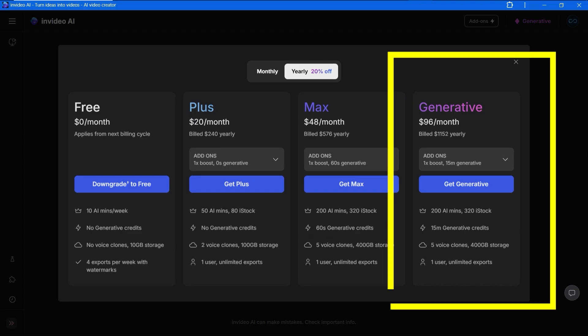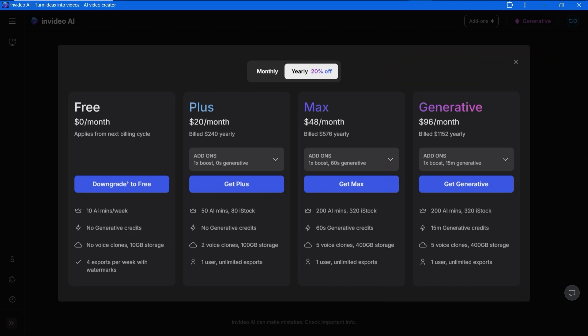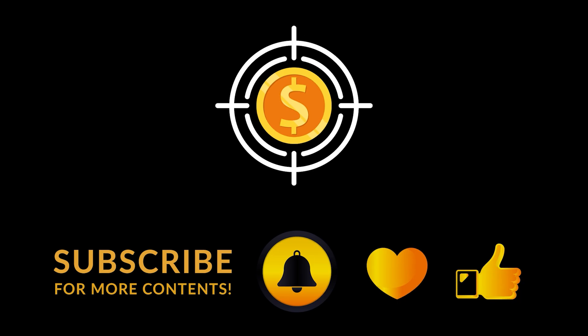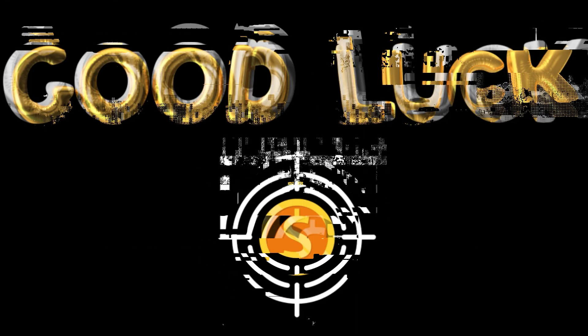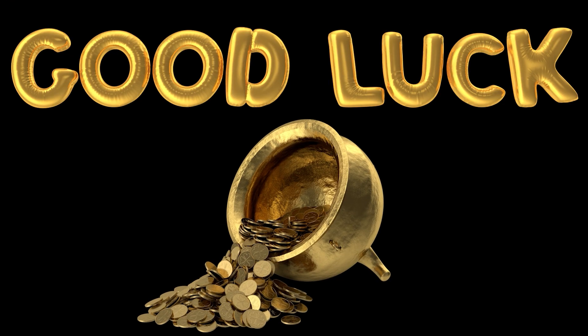Thanks for watching. Give me a like if I gave you something useful and subscribe to get notified about my next videos. Good luck and all the best.